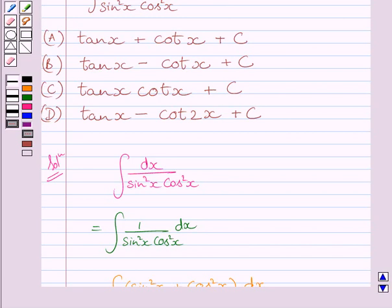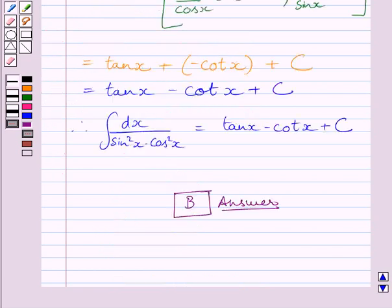So the correct answer is (b). This is our required answer. This completes the session. Hope you understood the solution. Take care and have a nice day.